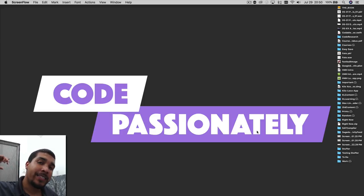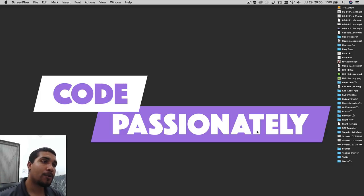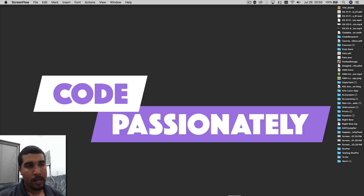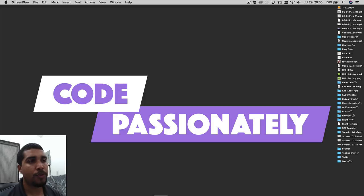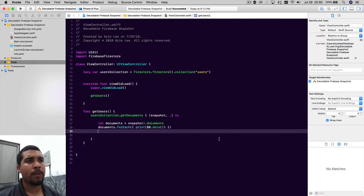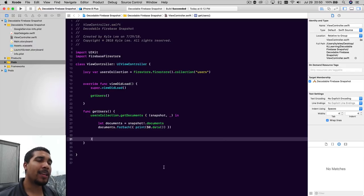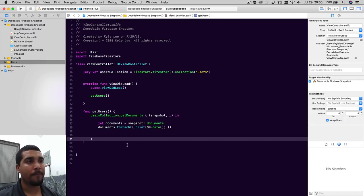What's going on everybody? It's your boy Kilo Loco and today we're going to be showing you how to make Firebase Snapshots decodable. It's actually quite simple. I found out that Jared Davidson, one of the awesome other Swift YouTubers out there, was not using decodable. I sent him some old code that should work on a Firebase real-time database, but a lot of people are actually using Firebase Firestore now. So we're going to be going over how to do this on Firebase Firestore.